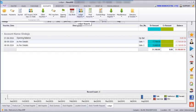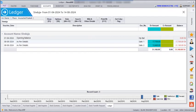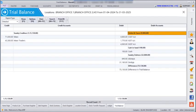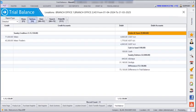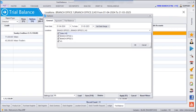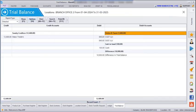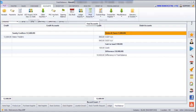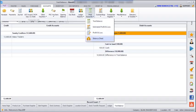Going to Accounts, Final Accounts, Trial Balance, we can see the trial balance for all three locations. Under Options, General, we can select which location's trial balance to view — for example, branch office 2. Similarly, under Accounts, Final Accounts, we can see Profit and Loss and Balance Sheet for each location individually.